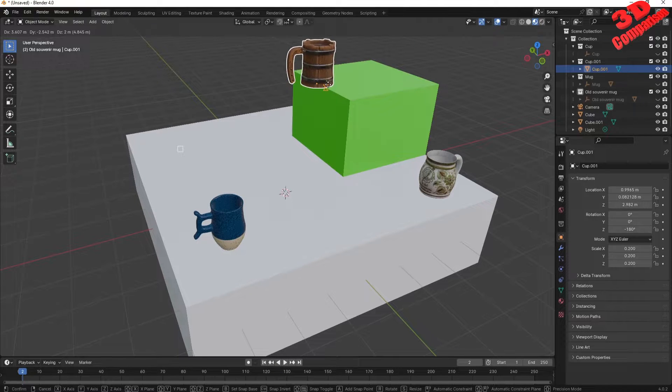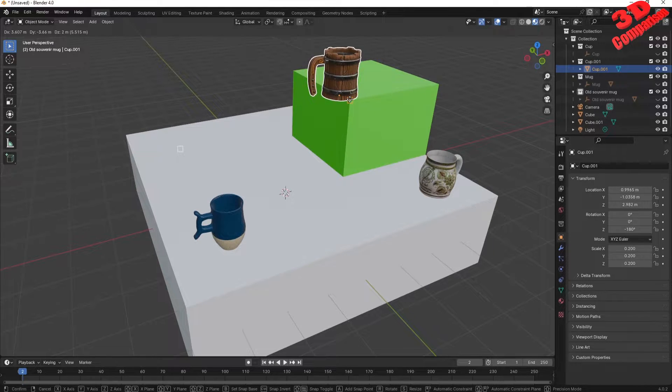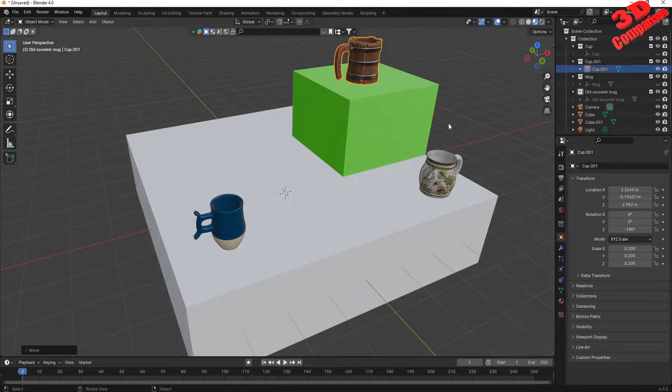We can also snap it to middle points or corners. I will leave it on the top face of the green cube.